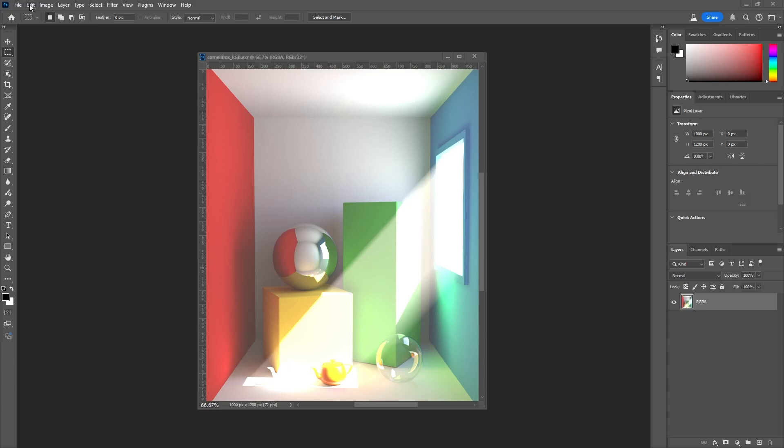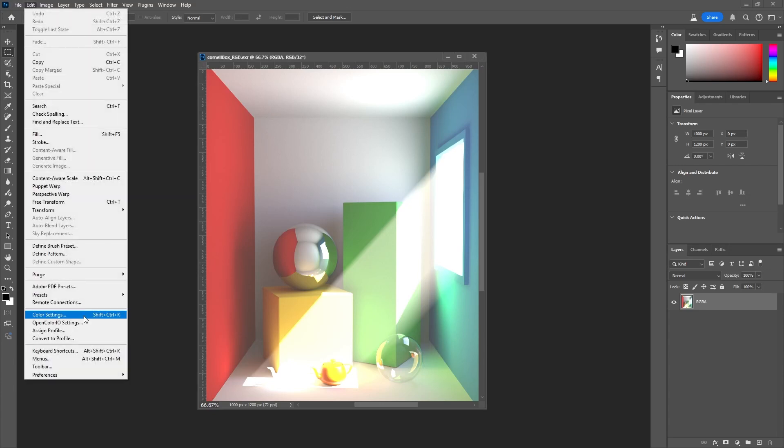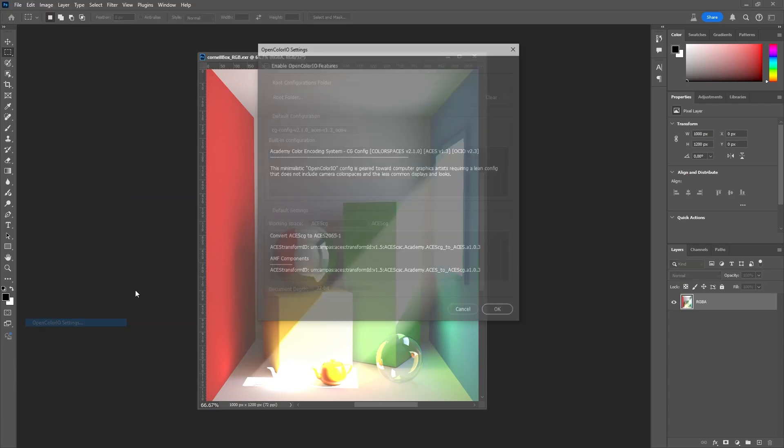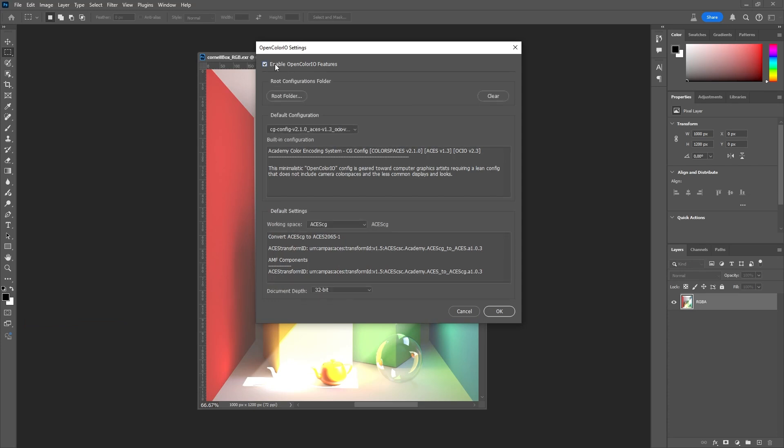First, we have to enable the OpenColor I.O. features. You can load in a custom configuration, or pick one of the two built-in configs. The first one is sufficient for a simple CG workflow, the second one has more profiles for cameras and other devices.